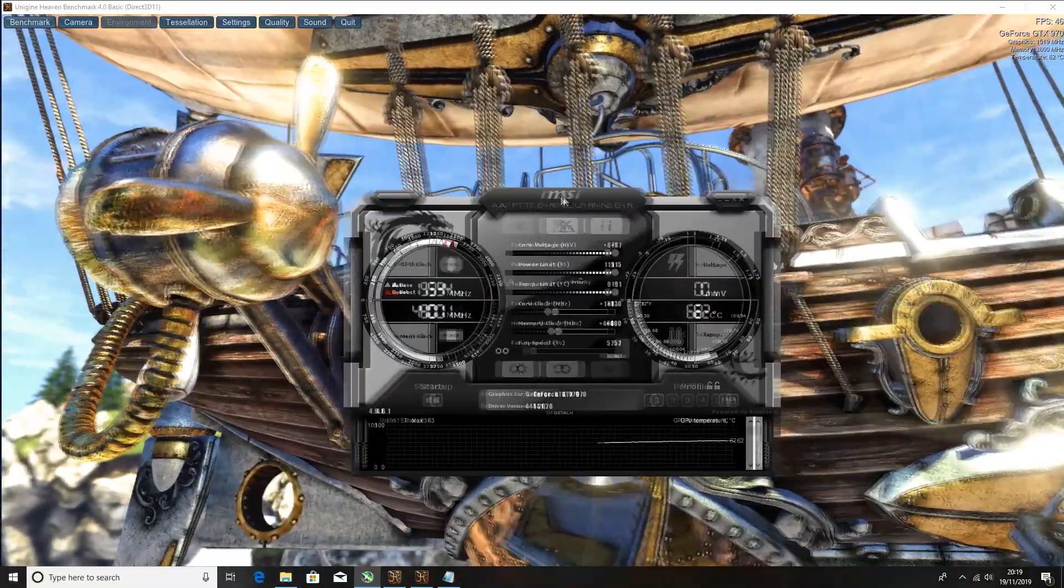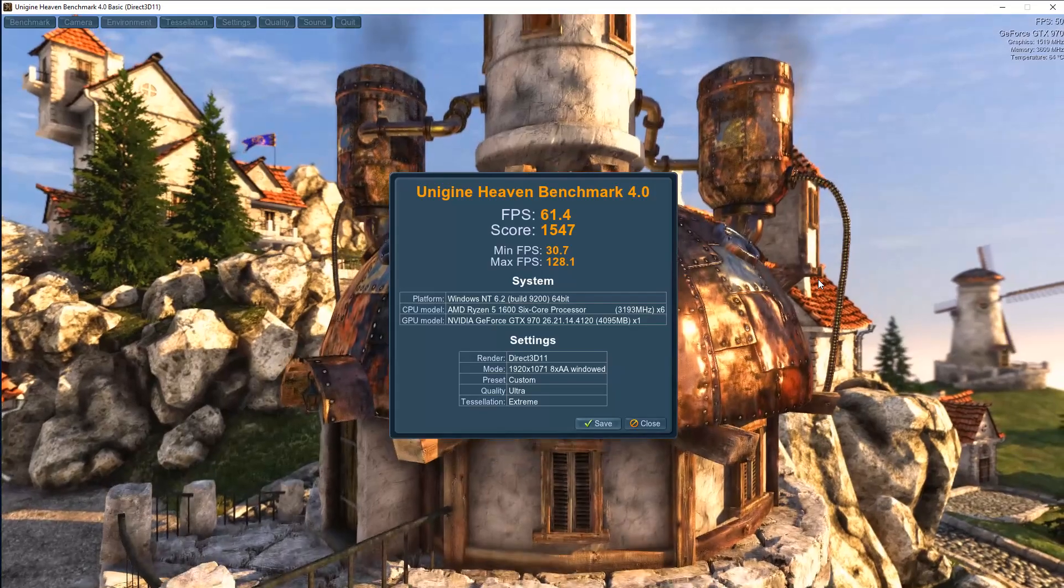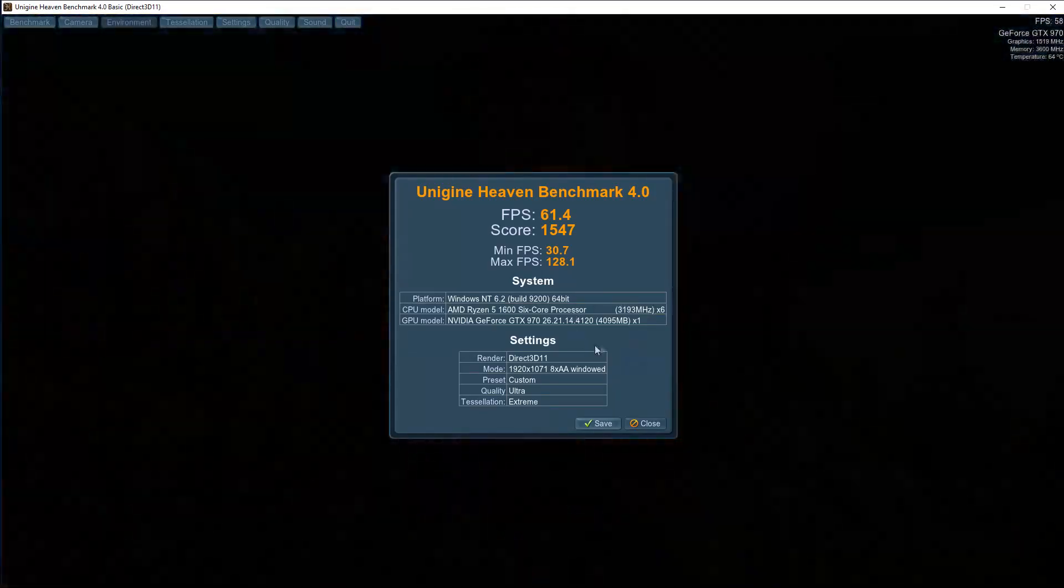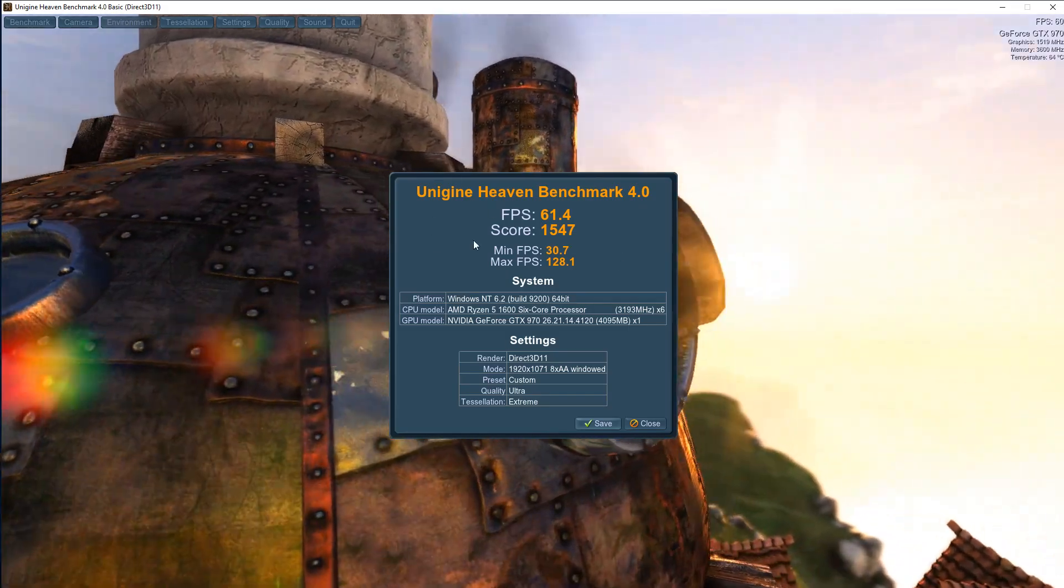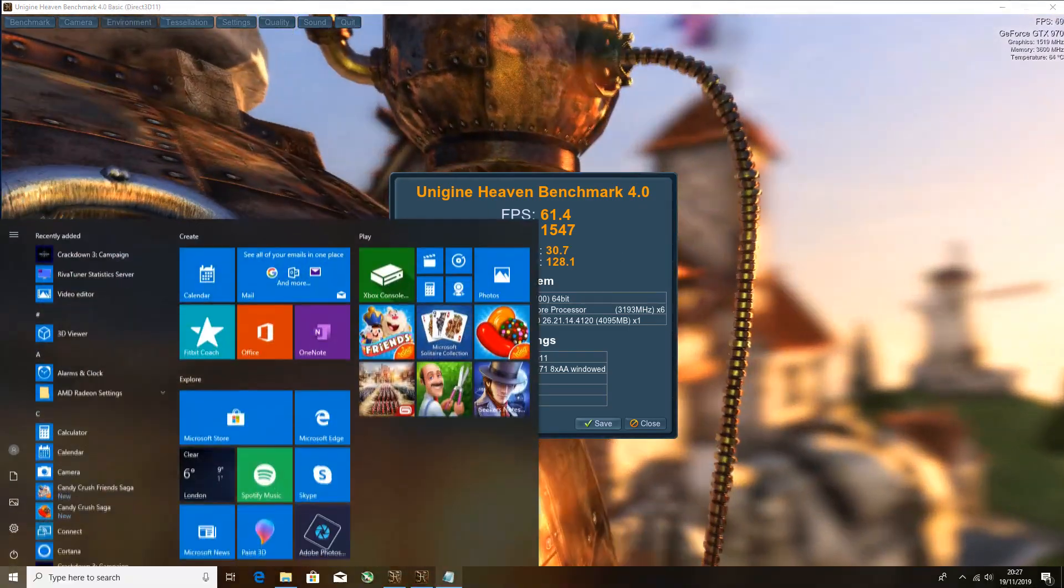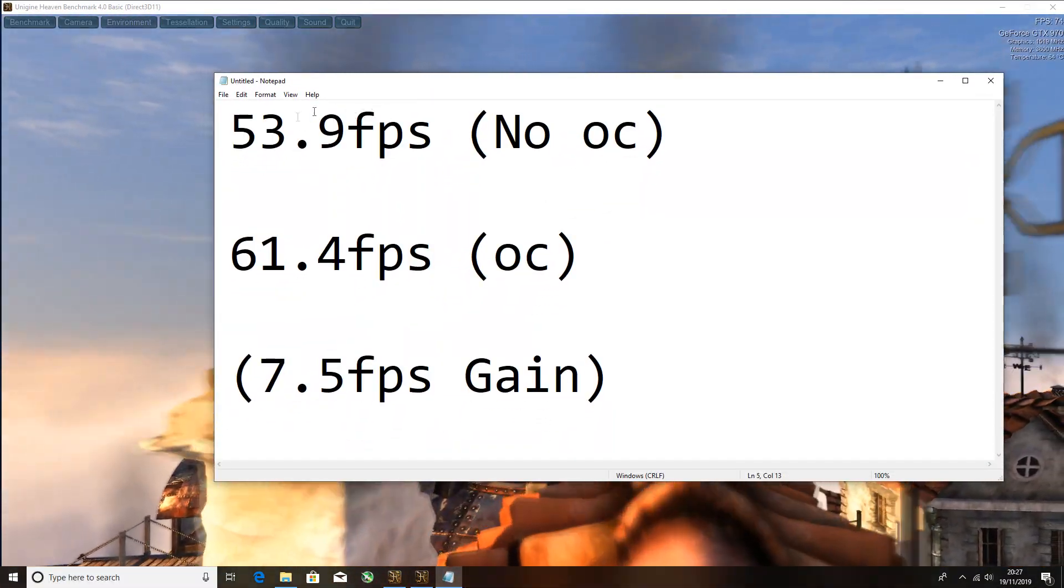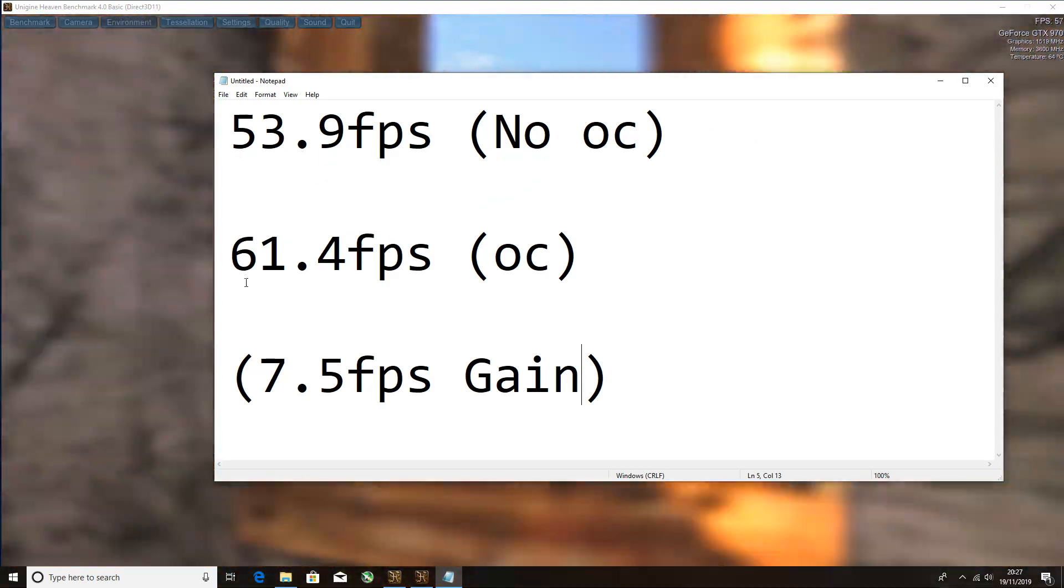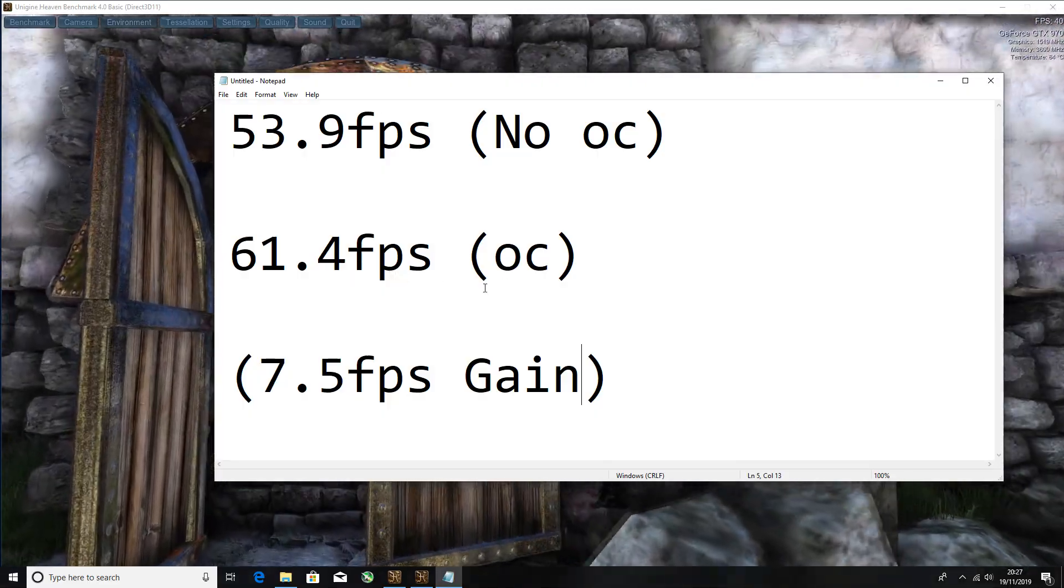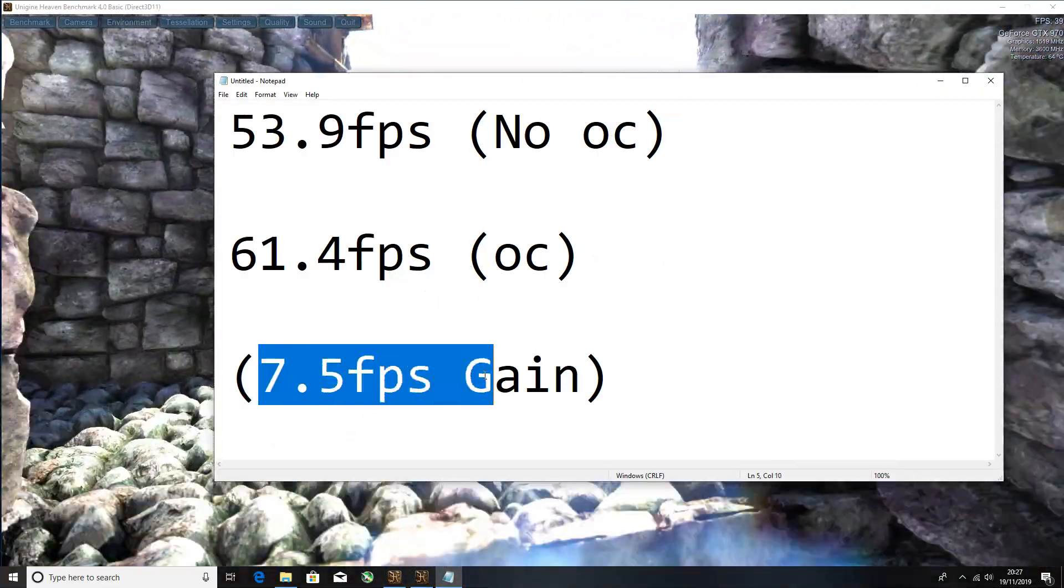Now what we're going to do is go back to Heaven Benchmark. The results are in again. So with the overclock we now achieved a 61.4 FPS. If we go to the notepad that I've made, without the overclock we got 53.9 FPS with no overclock. With the overclock we've got 61.4 FPS.